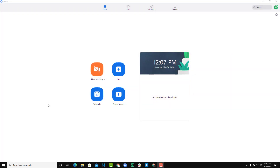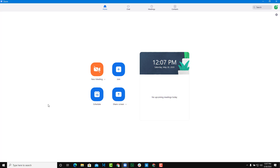Let's say you're in charge of hosting a meeting but for some reason you're unable to make it, and you want someone else to take charge as host. To do that, you need to share something called a host key with the other person who you want to be the host.